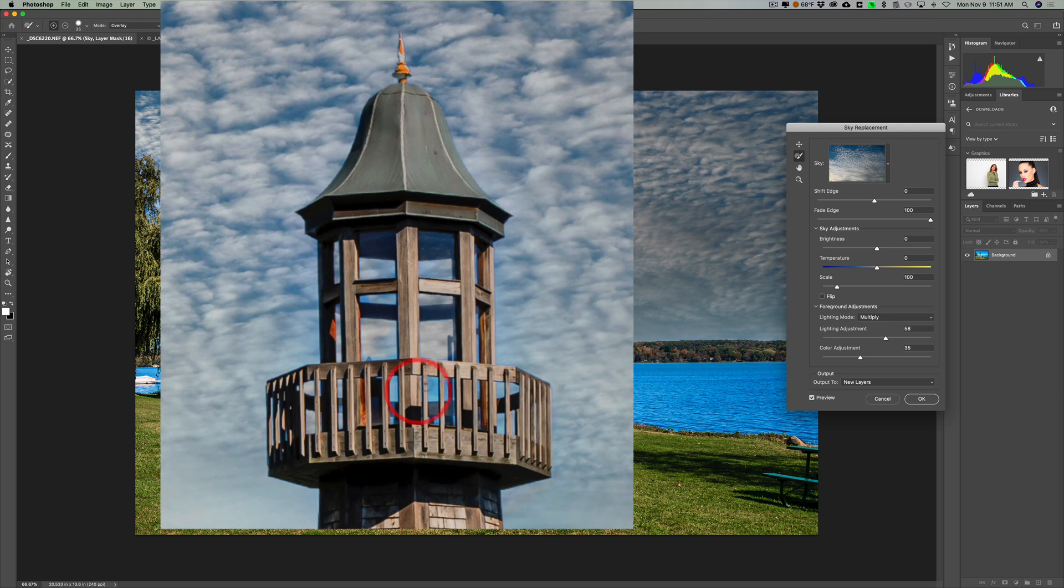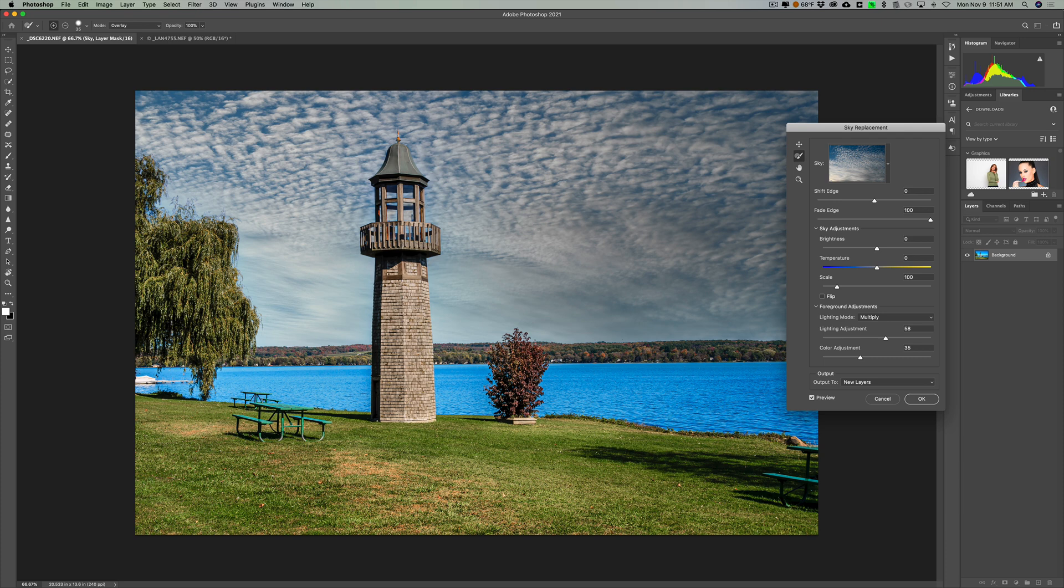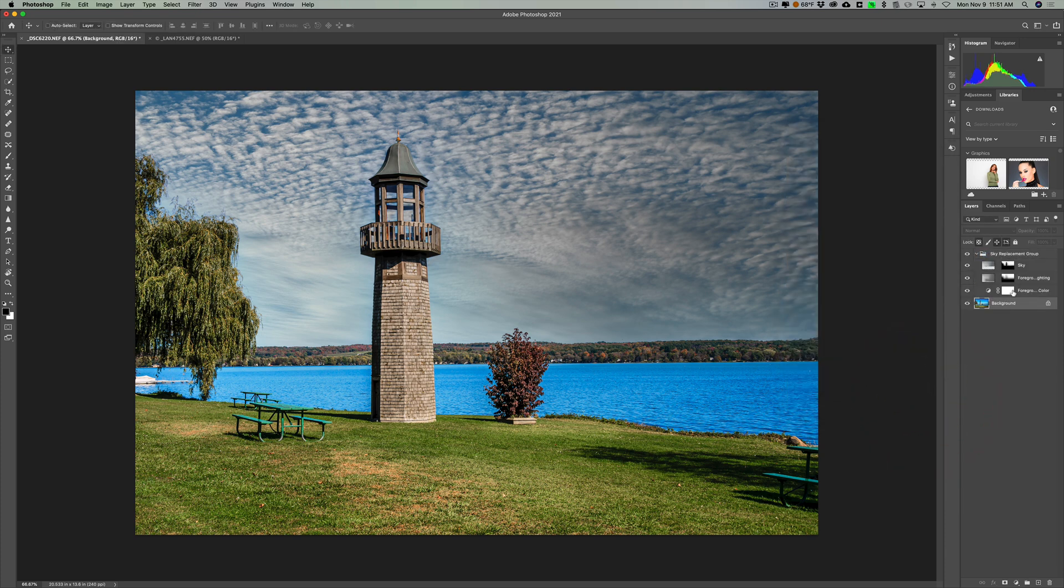So we want to be in overlay mode for this. What opacity you use will depend on your image. And this image here, I could tell that opacity of 100% works fine. So now you could see I very easily painted in the new sky in those windows. So we'll click OK. And we have the layers there.